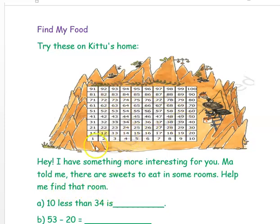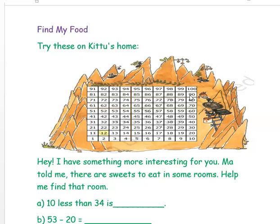The given is a 10 by 10 number grid. In this grid, we have 10 rows and 10 columns, each number in one box. Here, 1 to 10 is the first row, 11 to 20 is the second row, 21 to 30 is the third row, 31 to 40 is the fourth row, 41 to 50 is the fifth row, 51 to 60 is the sixth row, 61 to 70 is the seventh row, 71 to 80 is the eighth row, 81 to 90 is the ninth row, and 91 to 100 is the last row — the tenth row. Each row has 10 numbers, so you call it a 10 into 10 number grid.